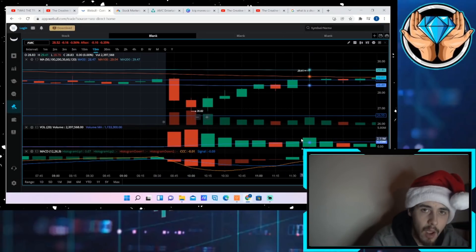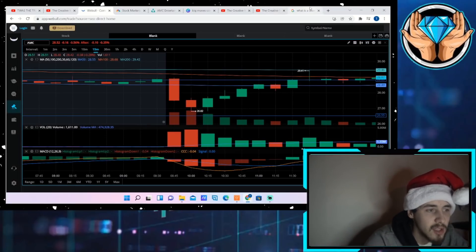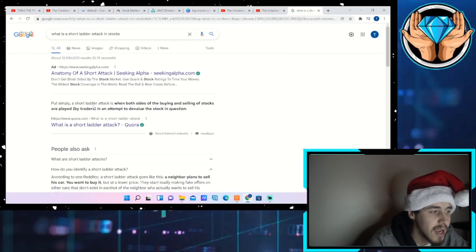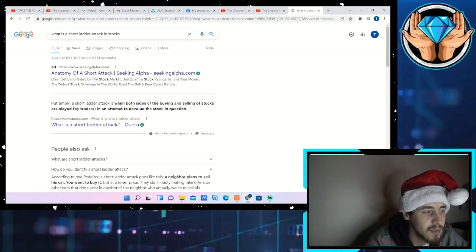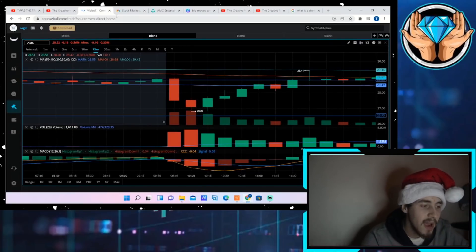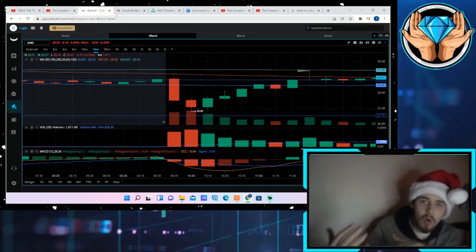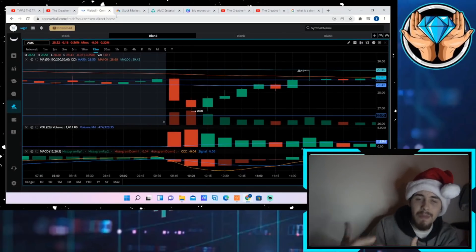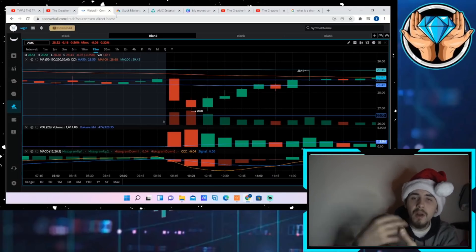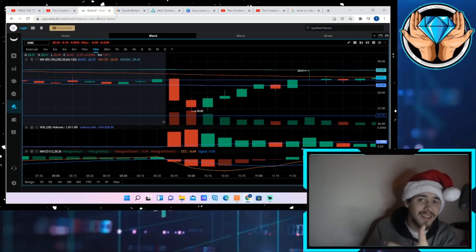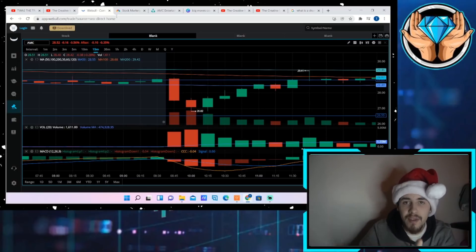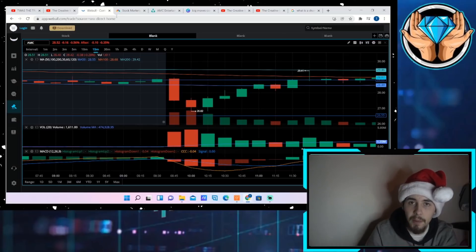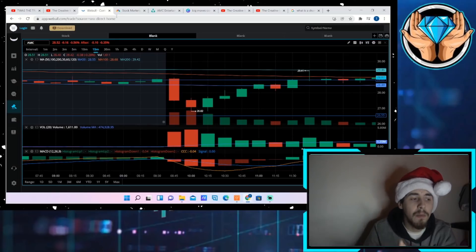What is a short ladder attack though, and why are the hedge funds using this to their advantage? A short ladder attack, put simply, is when both sides of the buying and selling of stocks are played by traders in an attempt to devalue the stock in question. This can also be done through spoofing. Essentially, if you're putting in all of these orders in a fast manner - if you're a hedge fund you're able to do this certainly a lot faster than we are - you're putting in all of these very low sell orders that don't necessarily go through, but it still helps to push down the stock.